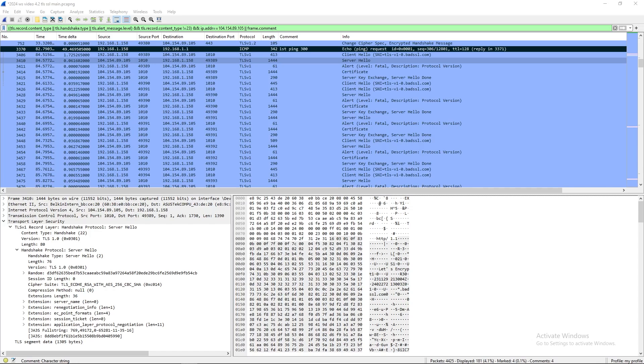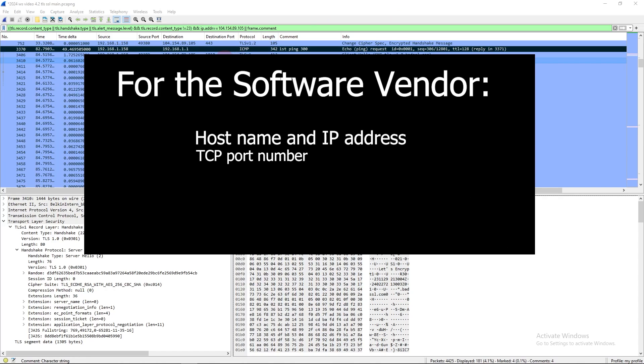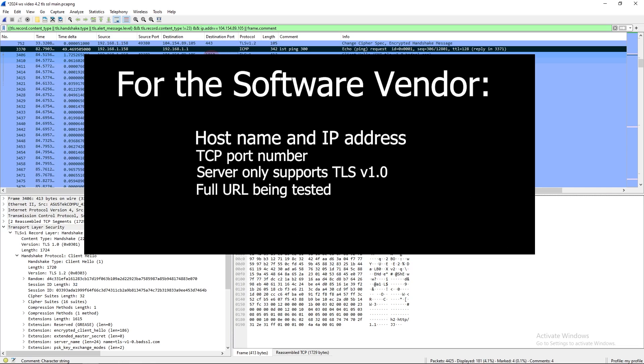Since the client only supports version 1.2 or 1.3, here's what we're going to tell the apps team or the software vendor. We're going to give them the host name, the IP address, and the port number. And we're going to tell them that this server is only supporting TLS version 1.0. That's why people are getting errors or that's why your app function is not working. The other thing that we'll give them, if applicable, is the full URL that we were trying to hit at the time. All of these details are important or without them, they might not be able to find that web instance. They might have many web instances on that server. If we give them all the information, then they can find the one that needs to be fixed.